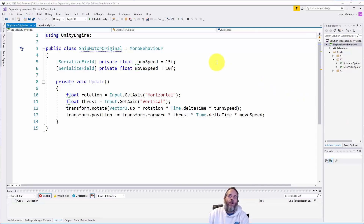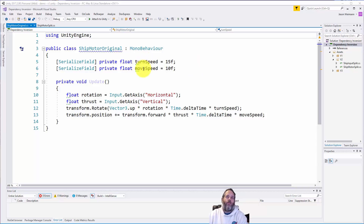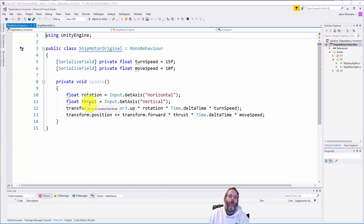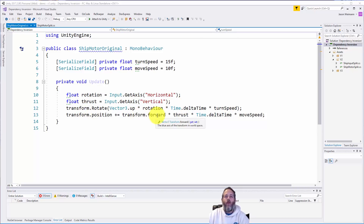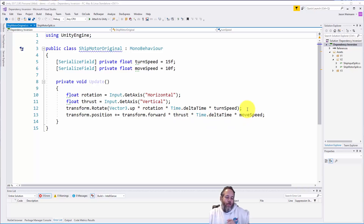It's pretty simple — what you'd expect from a straightforward movement script. We have two fields for turn speed and move speed that are serialized so they show up in the editor. Then we read the input, rotate based off the rotation from the input, delta time, and turn speed, and then we do movement based off forward times thrust times delta time times move speed.